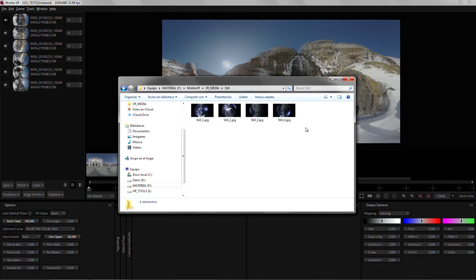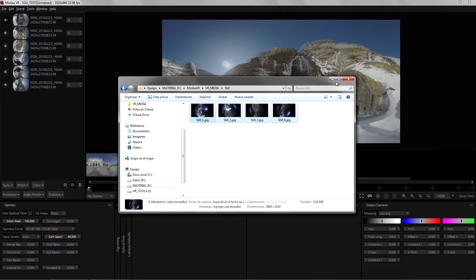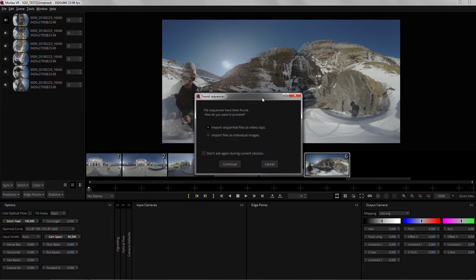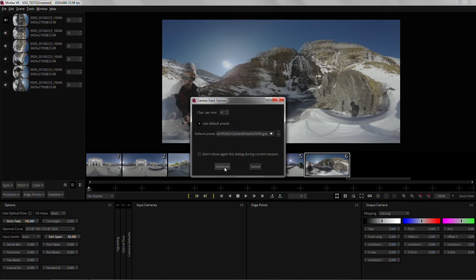Whenever you drop consecutive numbered image files into Mystica VR, you will be able to choose if you want to interpret it as an image sequence, or if every single image should correspond to a camera.